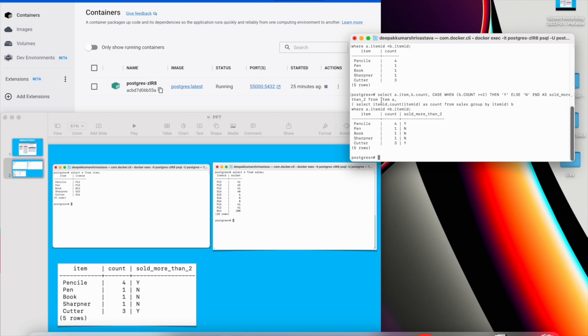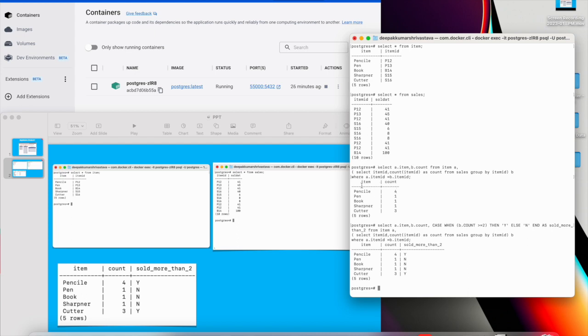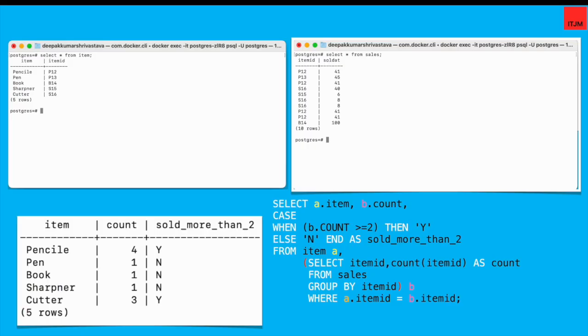And here it's like if you see my first query, this is the first table, this is the second table. First query I've written like I've selected the item and total count from sales table that how many times it got sold and then the second query I have written with case statement if it is more than two times then we are getting yes otherwise no. I will give this query in my description as well. So this is the final query.